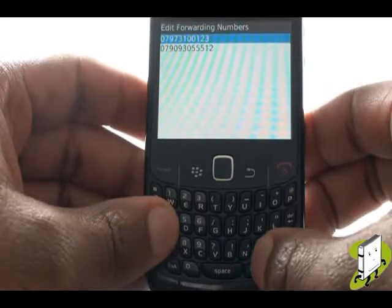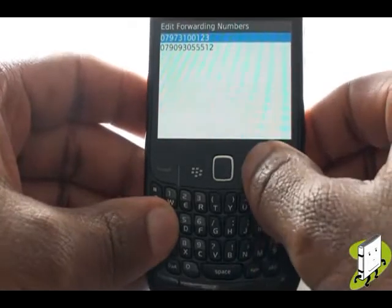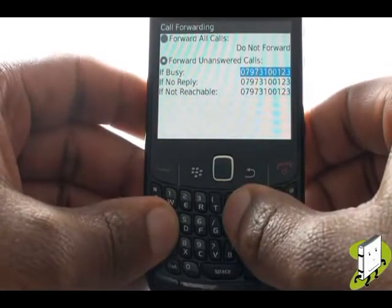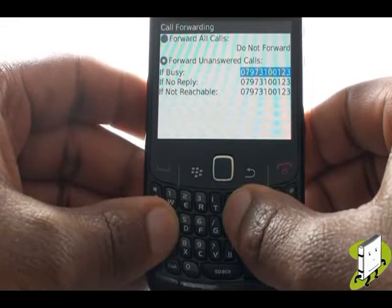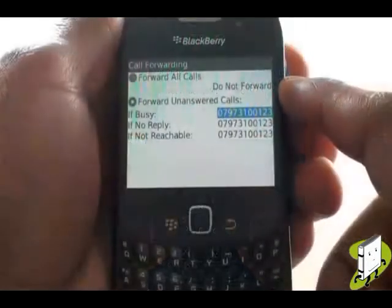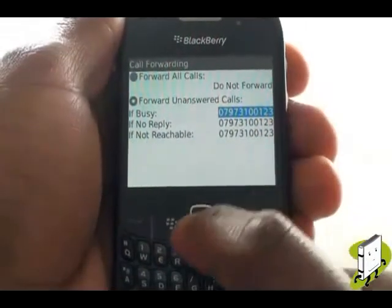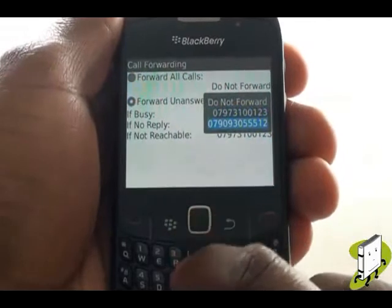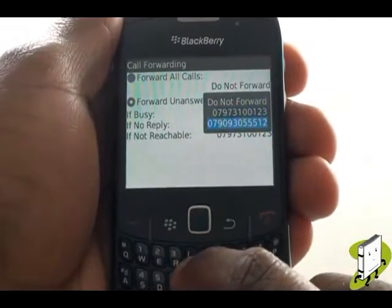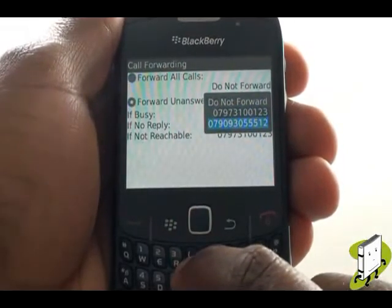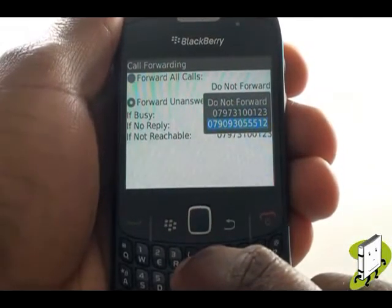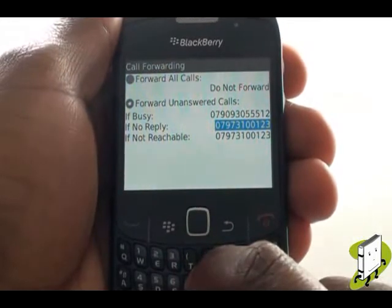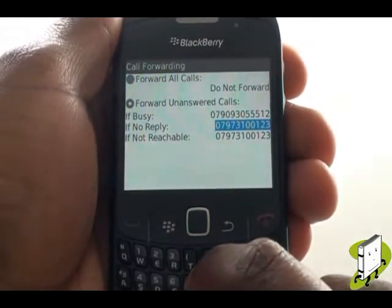Now press Back. You'll now be able to choose your newly added number from the drop-down forwarding list. Once you have finished adjusting your settings, press the Back button and select Save from the pop-up.